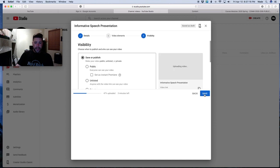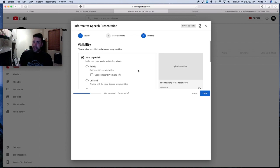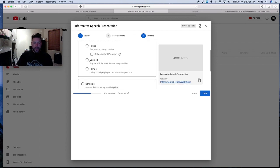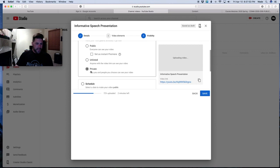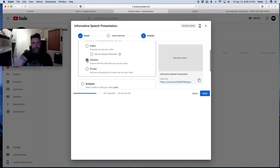YouTube is going to ask you an important question about video visibility. Many students don't want the whole world to see their video — they just want the instructor to see it and then take it down afterward. So either make your video unlisted or set it as private. If you set it as private, only the people you choose will see it, but this can get tricky — if you don't set the settings correctly, your instructor won't be able to see the video at all. I always tell students to make it unlisted: it won't show up in search results, and after the instructor grades it, you can delete it forever.